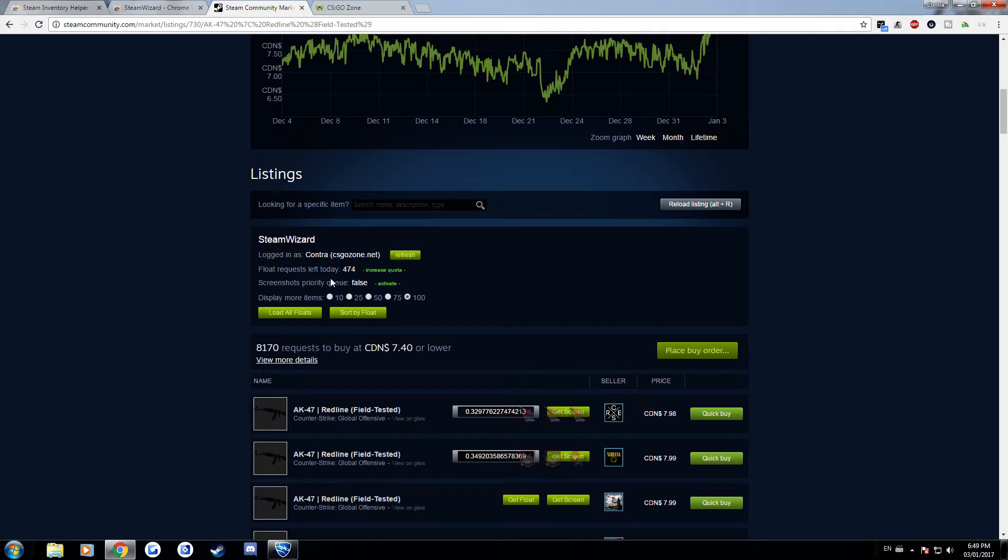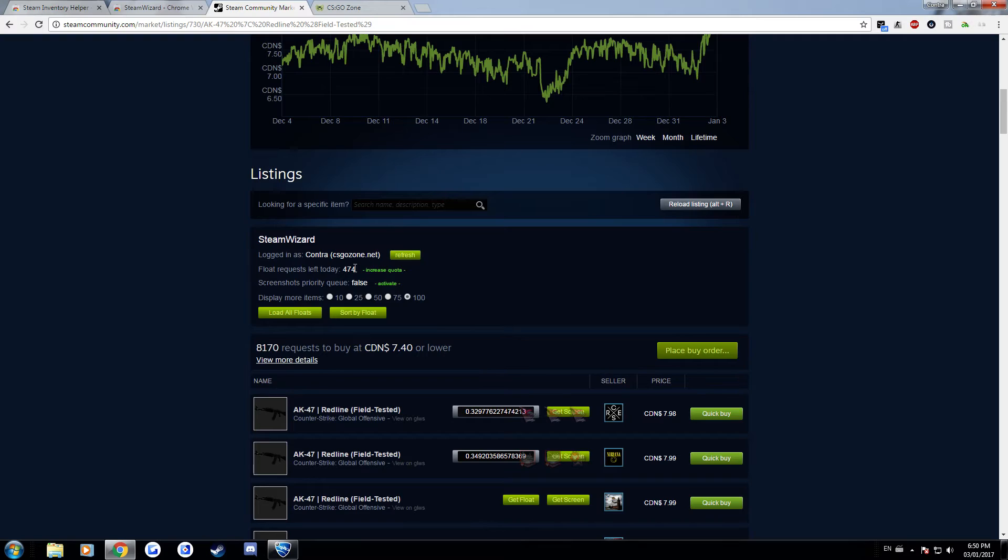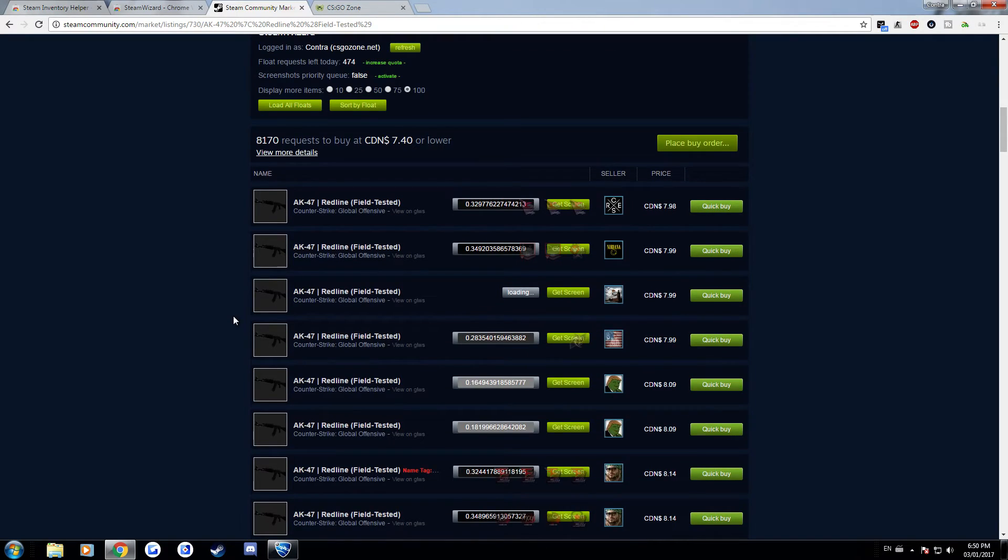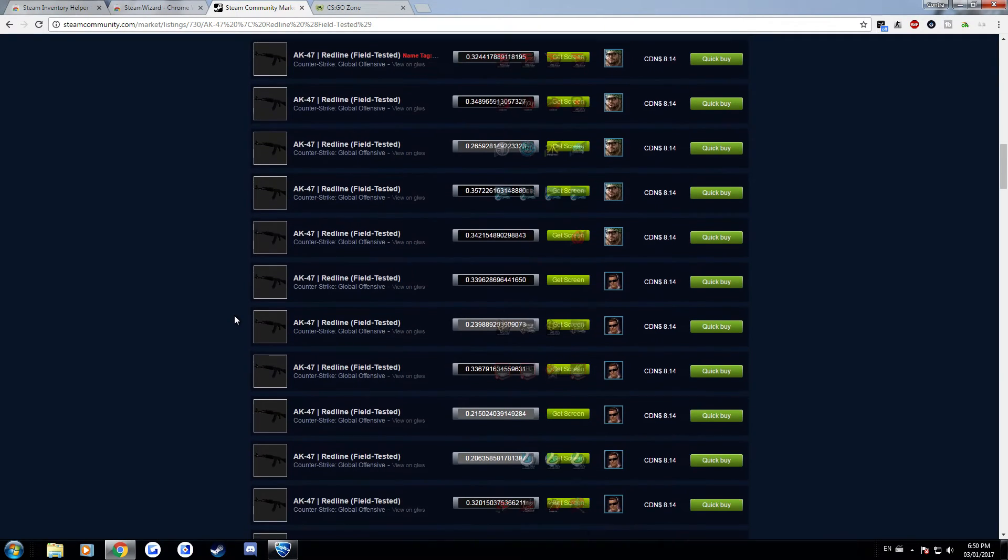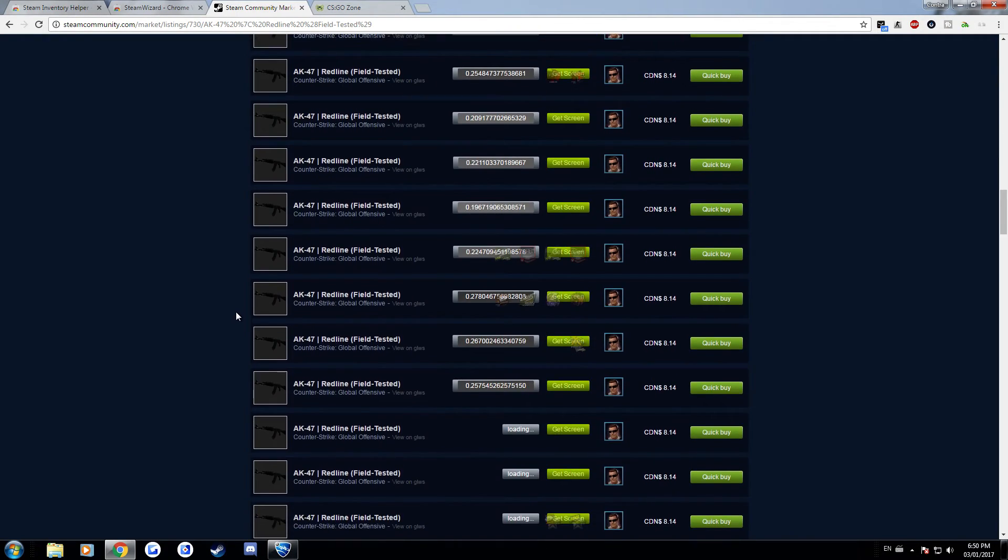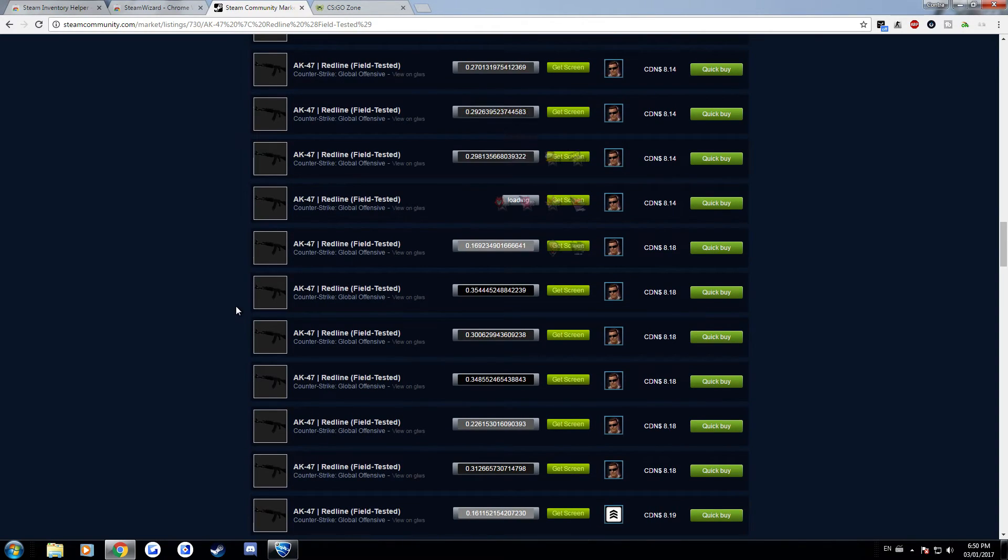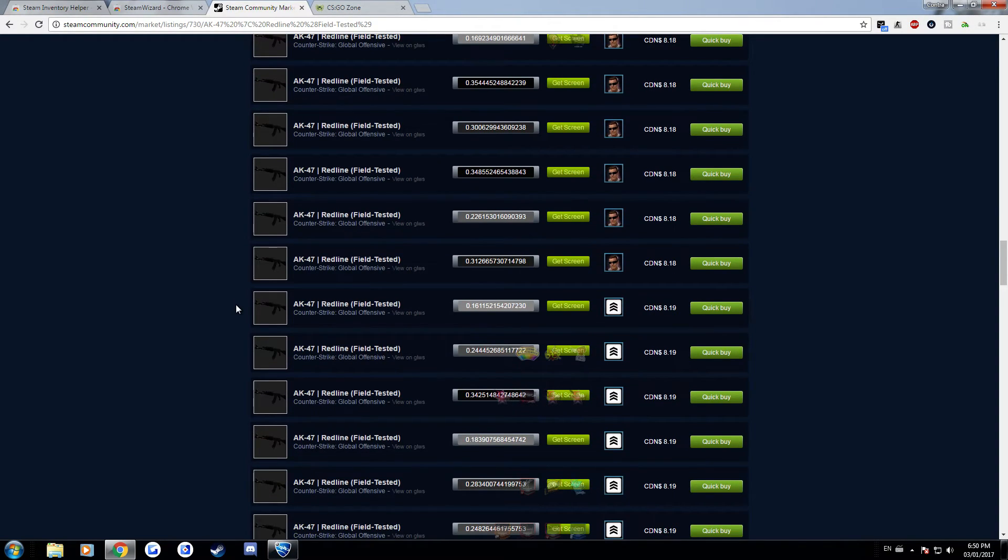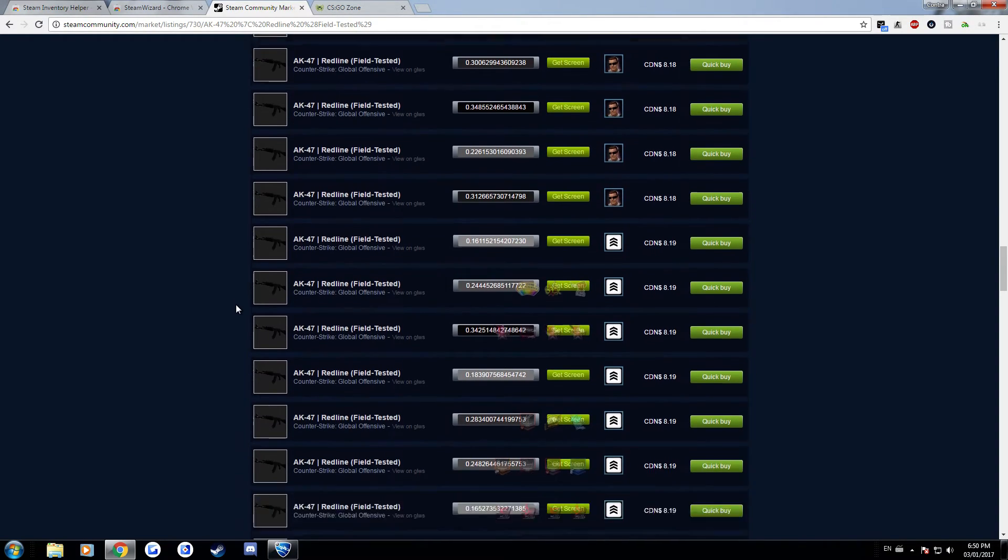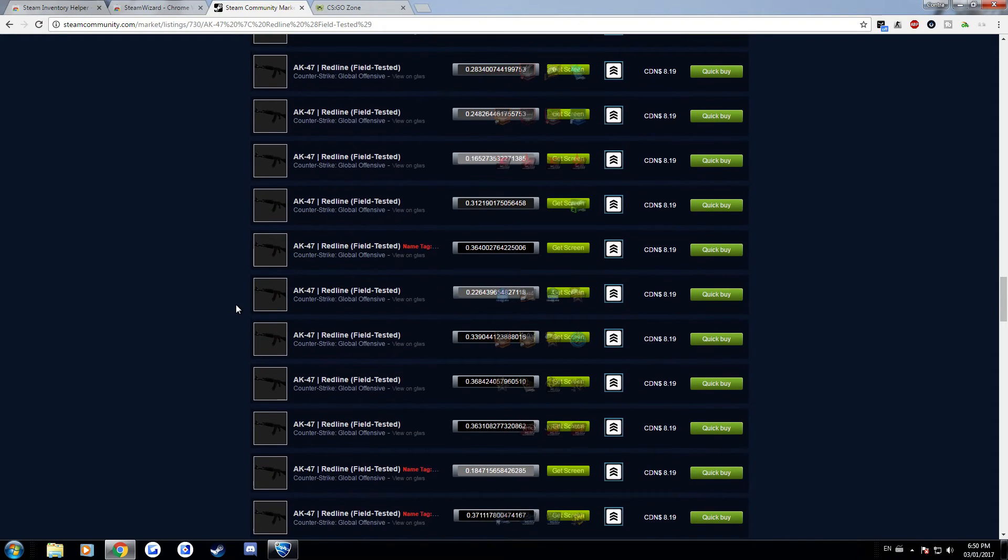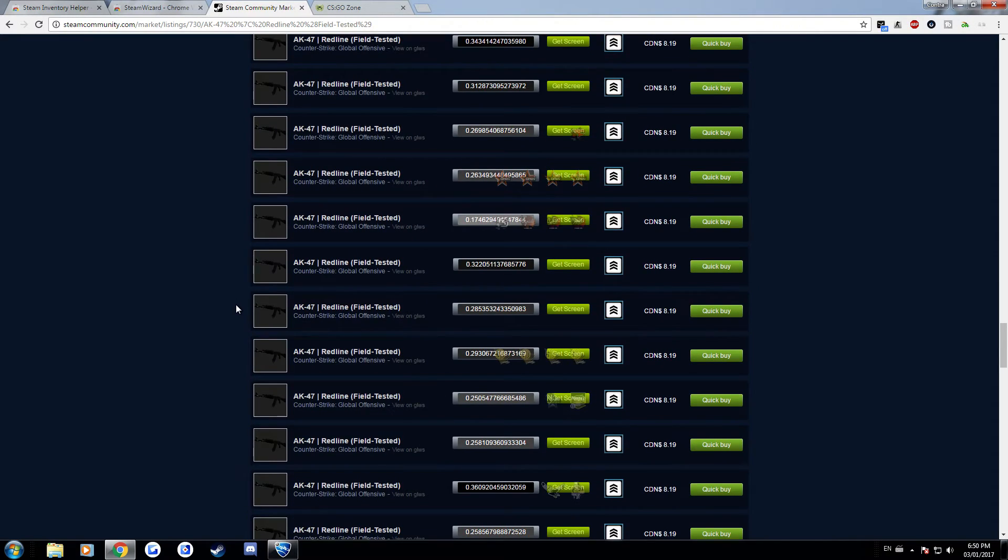And there's also they give you around 500 items that you can load the float value for a day which is pretty reasonable. I never end up using the full 500 even if I'm going even if I load all the floats for a whole 100 pages of skins I usually never use all 500 within a day but it's pretty good that they allow you to do it a lot for free.